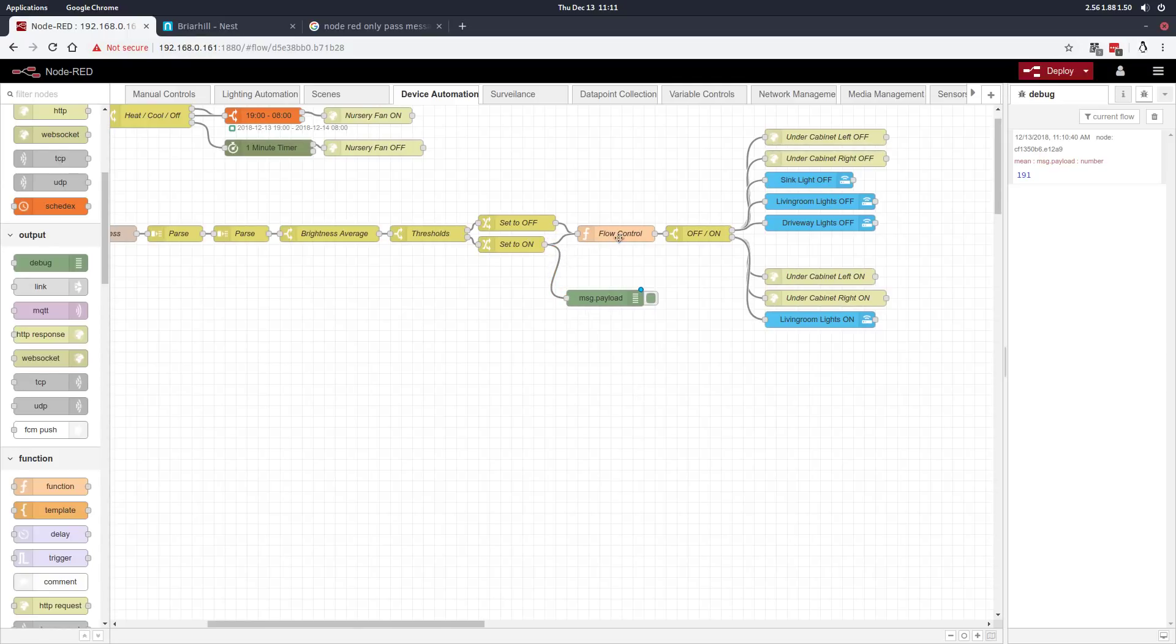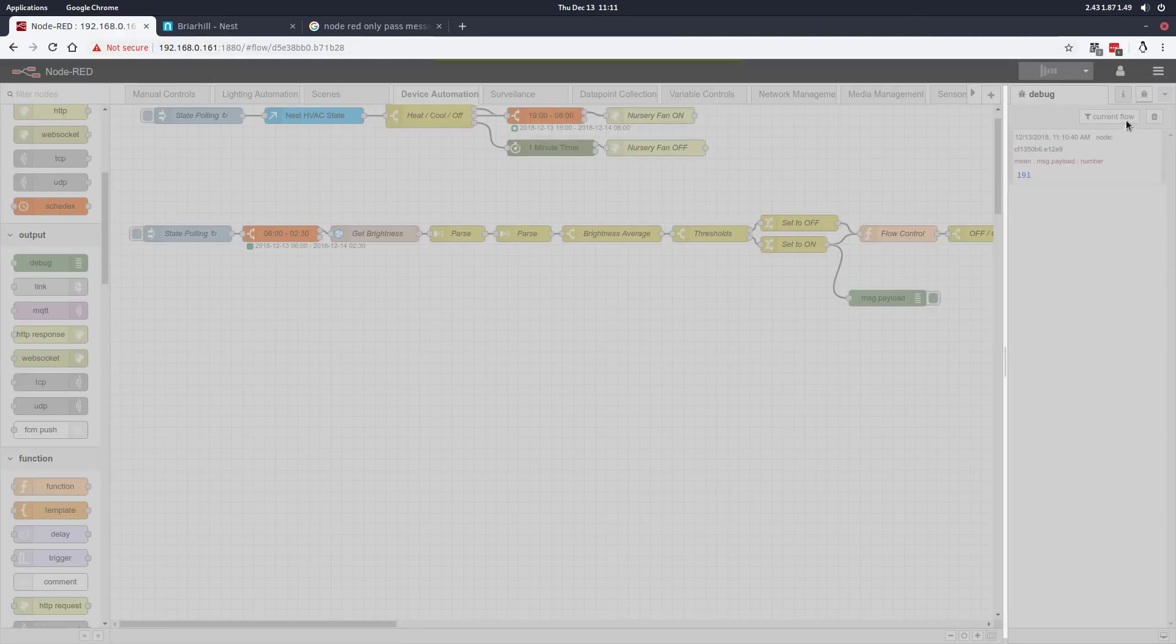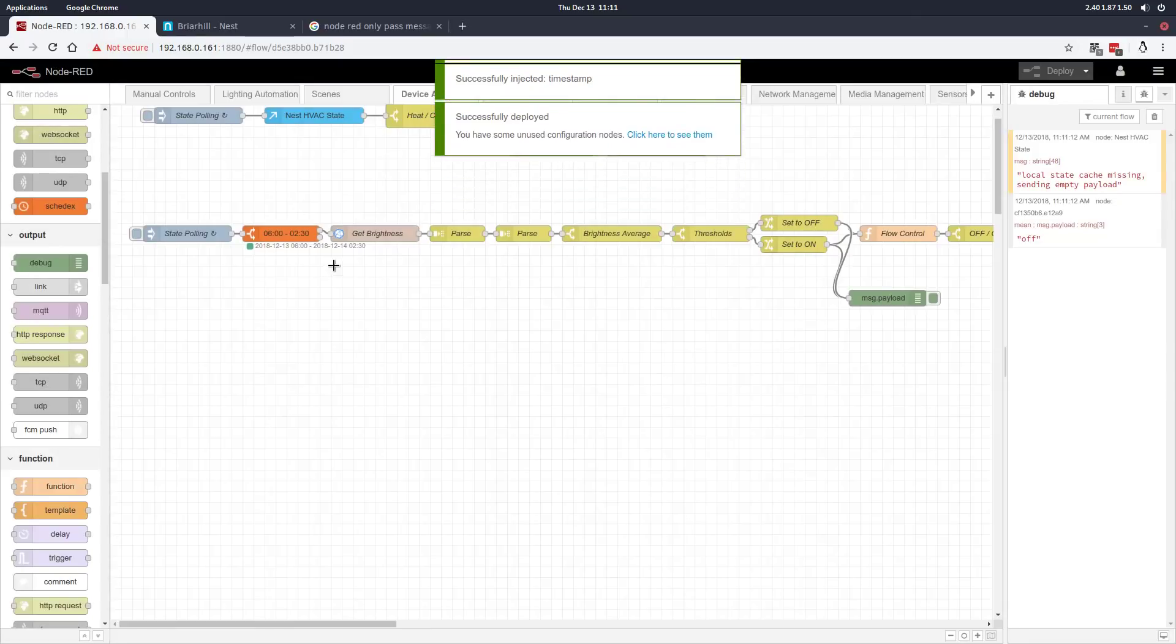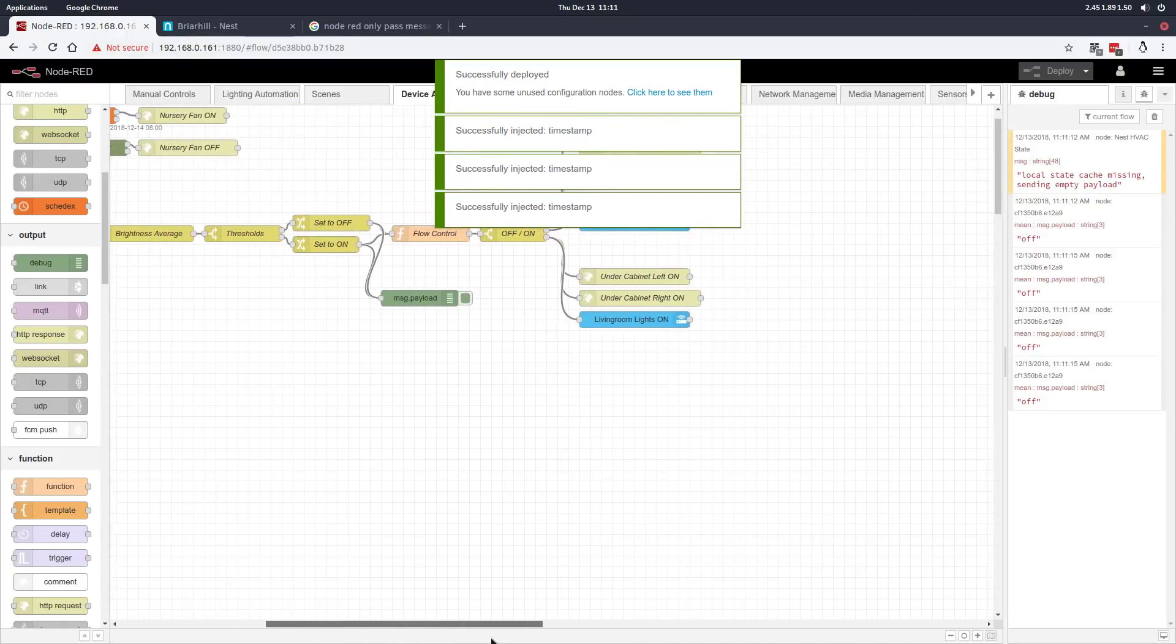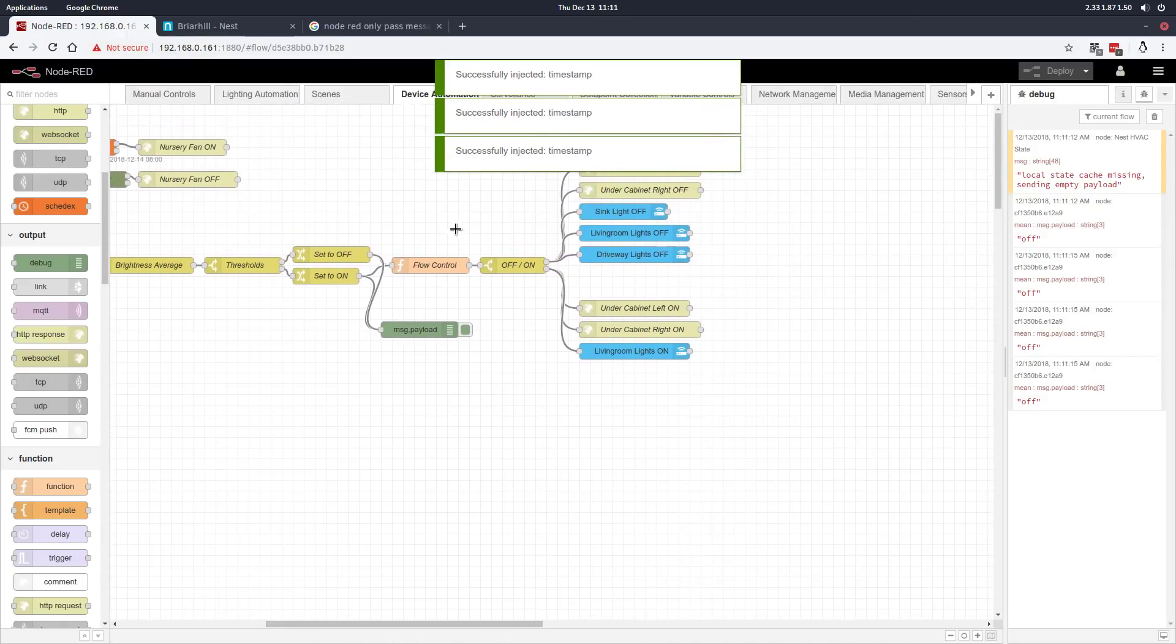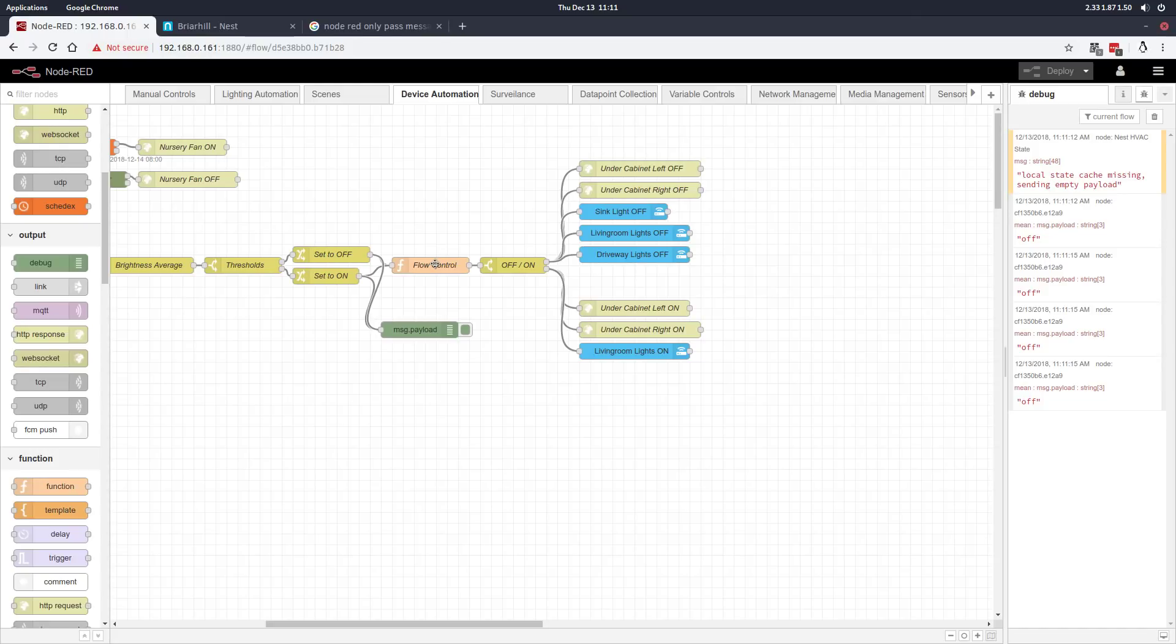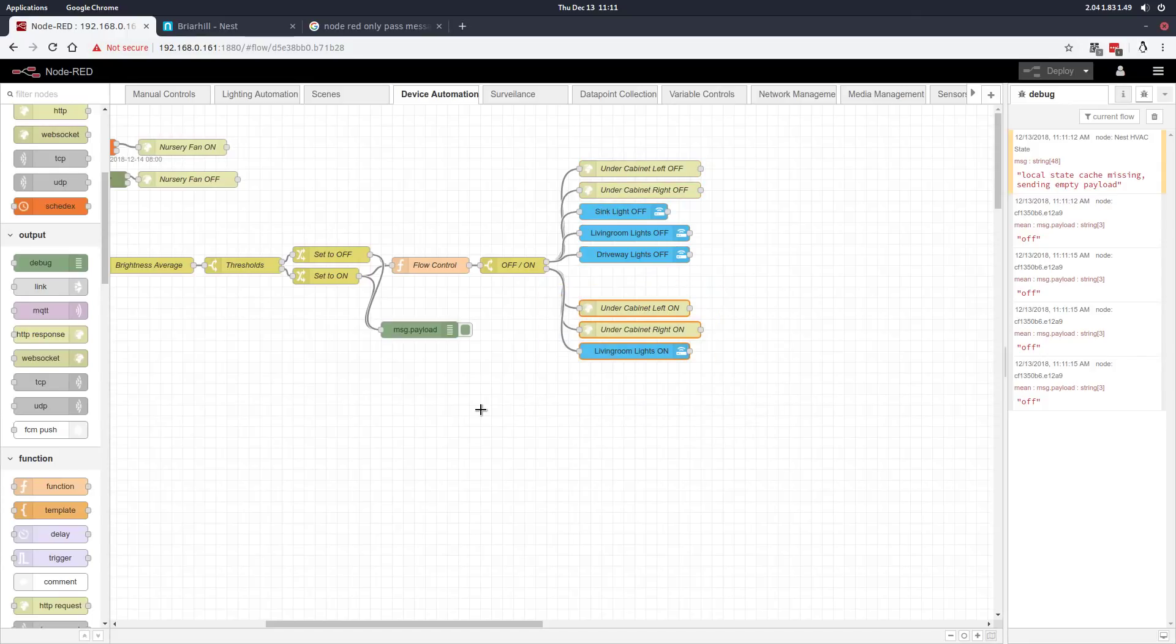It's a light-off situation now, so we're getting an off message passed into this function on the flow control node. Now I could pass this off message directly into the off/on node, and it would act based on the message that comes in. It would either turn this group of lights off or turn this group of lights on.